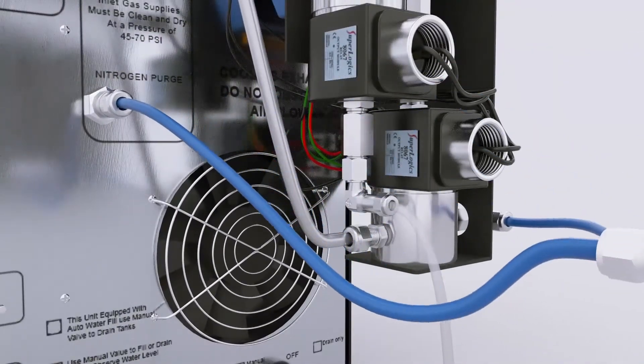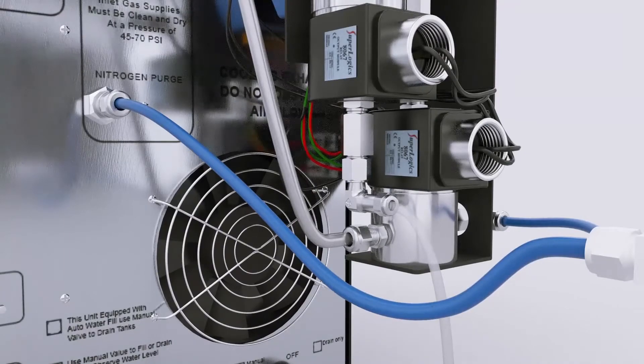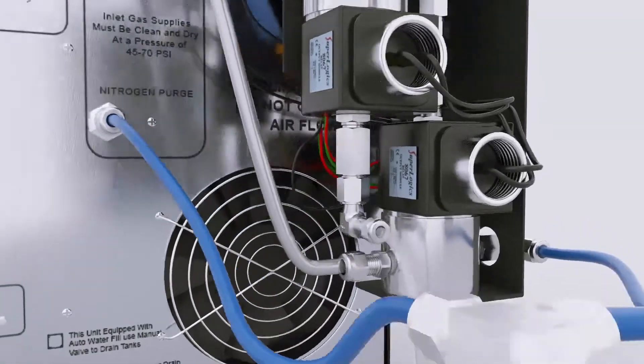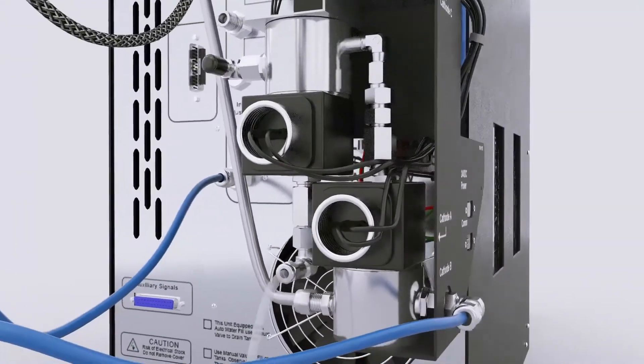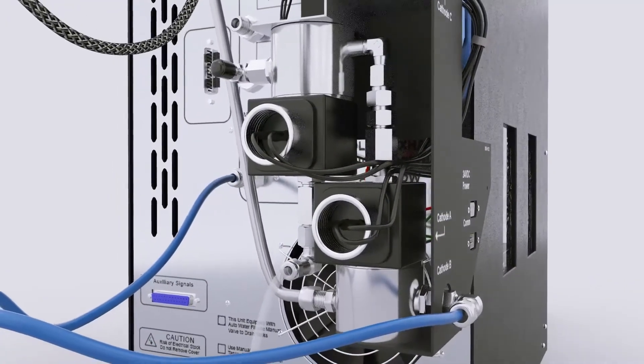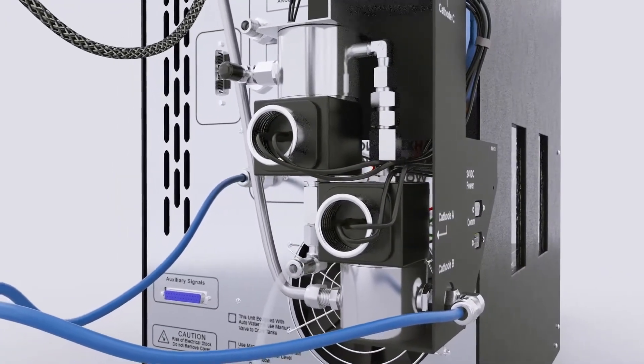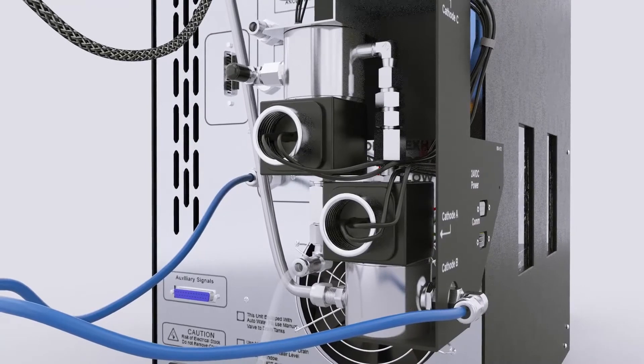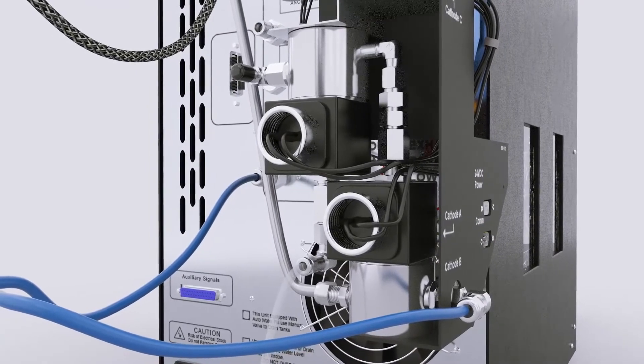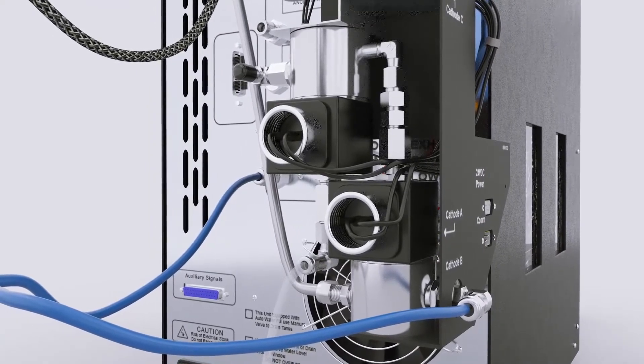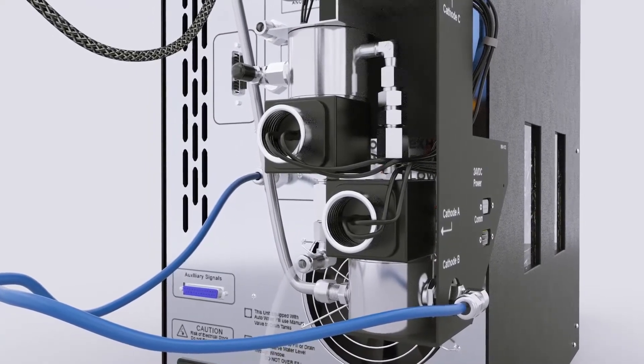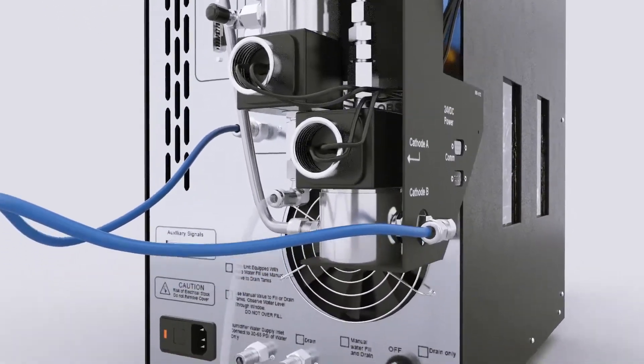Connect nitrogen to cathode inlet port B on the multi-gas inlet and also to the 850 purge inlet. This allows for easy switching of the cathode supply gas for diagnostics and testing.